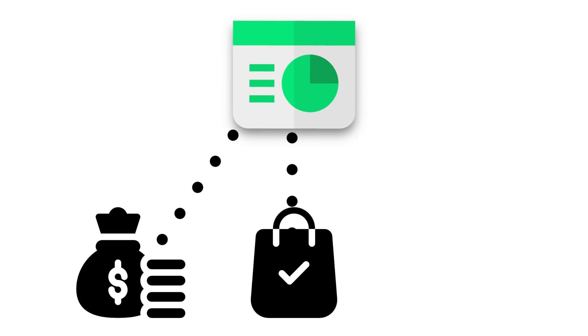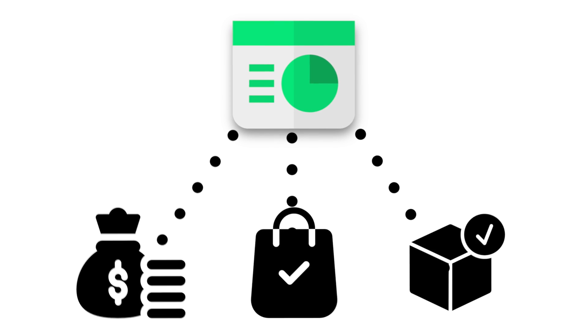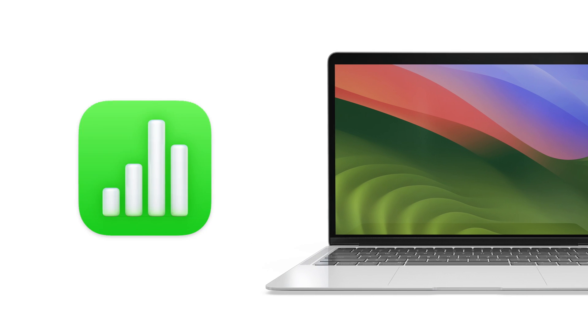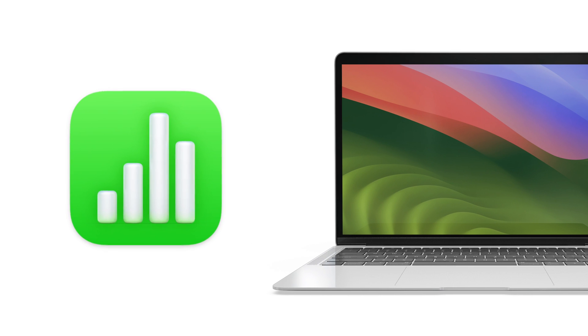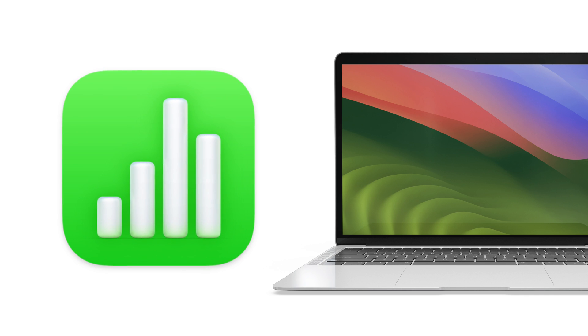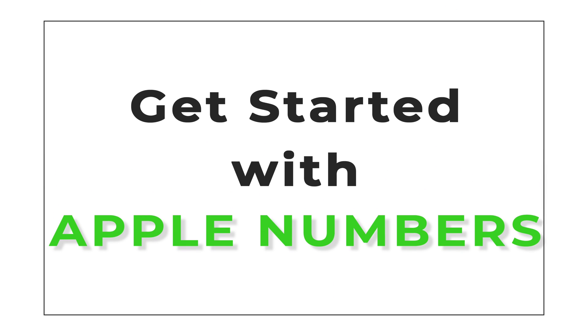Spreadsheets are excellent for keeping track of finances, orders, inventory, and much more. If you own a Mac, you can utilize the spreadsheet software that comes included with Mac OS. Here's how to get started with Apple Numbers.